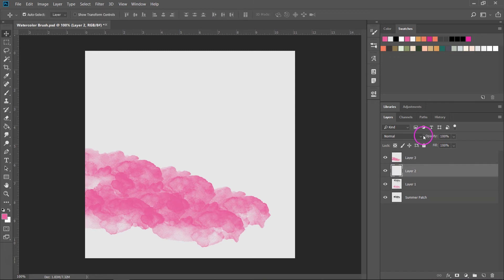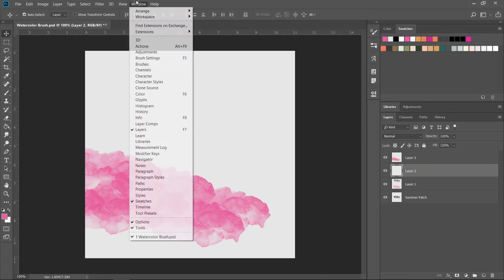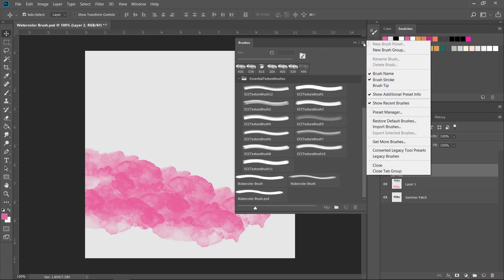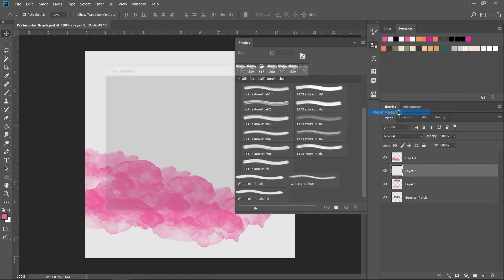Before I go I want to show you how to save and delete brushes. Just go to Window, Brushes to open the brushes menu then click on these lines and go to preset manager.